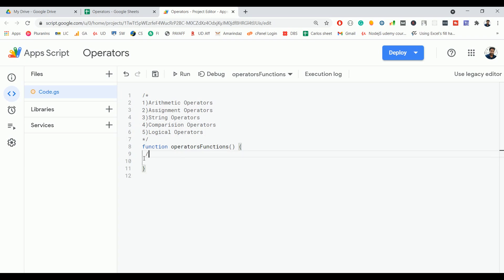In today's video we are going to discuss arithmetic operators. In arithmetic operators you will use normal mathematical functions like plus, minus, for multiplication you can use star, for exponentiation you can use double star, for division you can use slash, for modulus you can use percentage symbol, for increment you can use plus plus, and for decrement you can use minus minus.